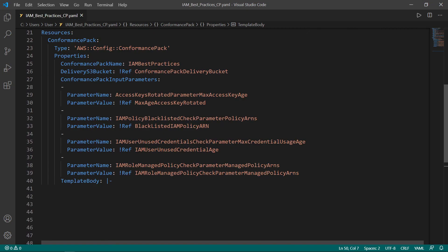Under the Resources section of our custom template, we have specified only a single resource, the conformance pack to be deployed to AWS Config. For this resource, we have specified the properties necessary for the conformance pack to deploy, including its name, delivery bucket location, and the parameters it expects upon deployment.